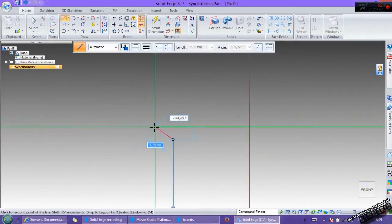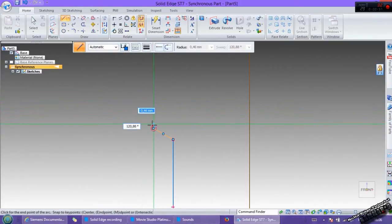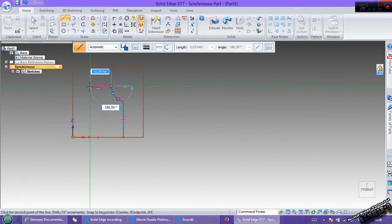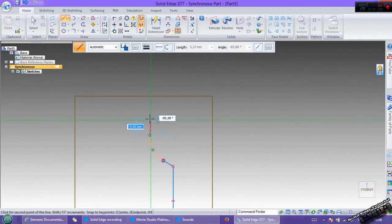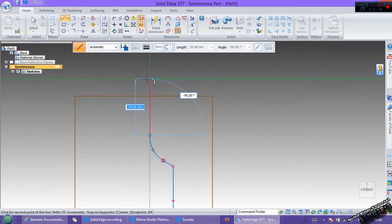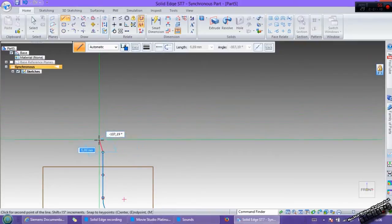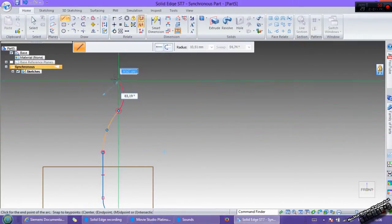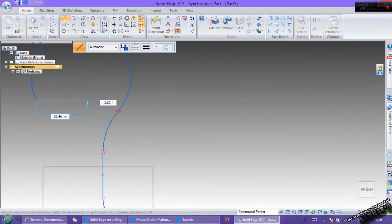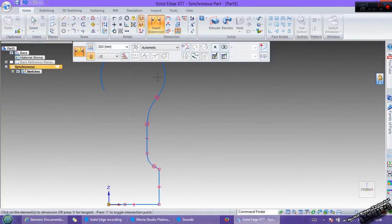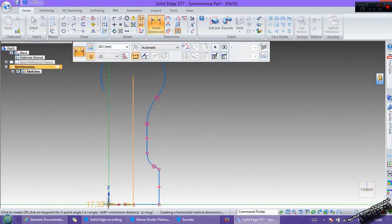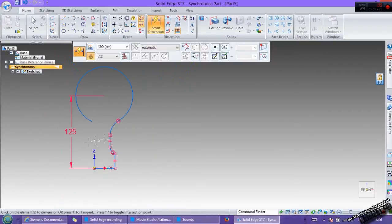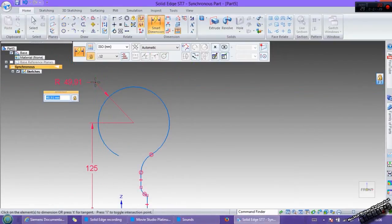Then to switch to arc, use the EK in your keyboard. Then add a vertical axis. Switch to arc, arc again. Then go to smart dimension. From this to this point, we have 125. The radius, we have 14.